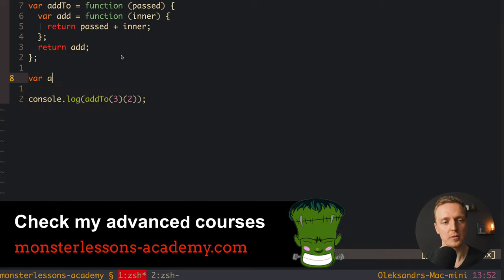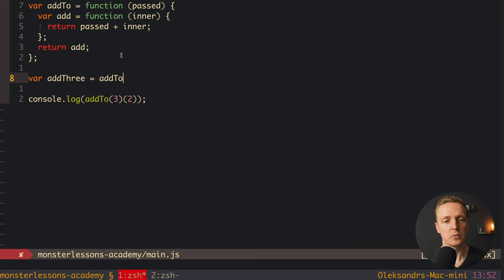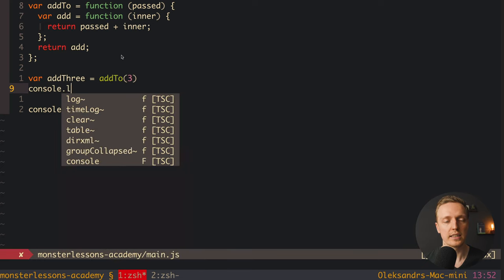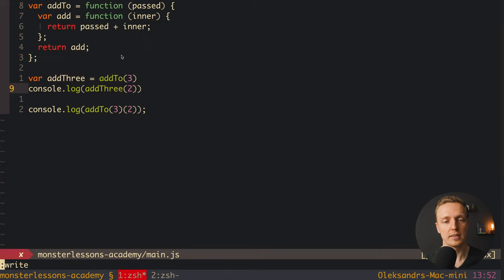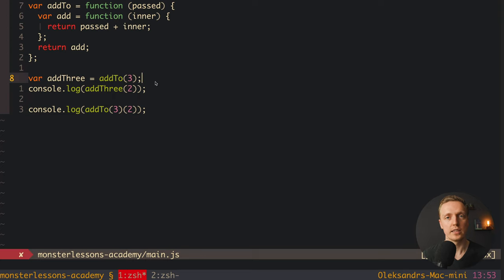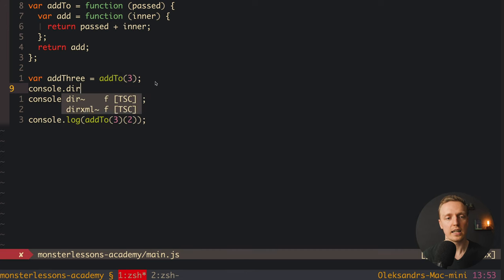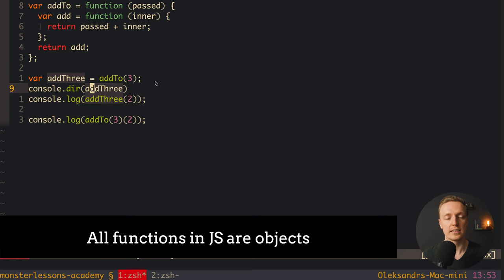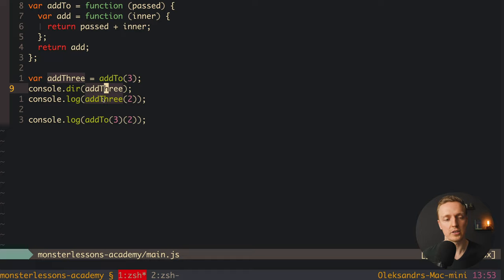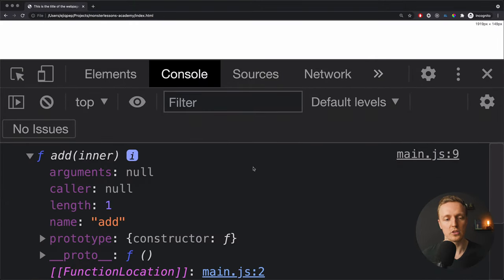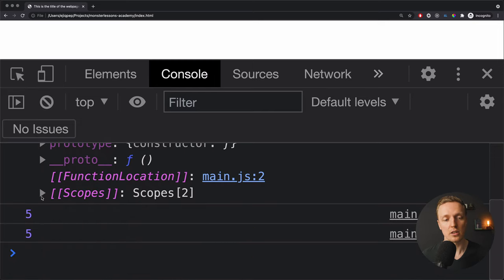To make it more clear, we write add3 equals add2(3). Now we console.log add3(2), which will add 3 and 2 to get 5 — exactly the same result. For an important deeper understanding of closures, we can use console.dir on add3. Since all functions are objects, console.dir lets us inspect what is inside. Opening the result in the browser, we see our add function with a lot of stored properties. We're interested in the scopes section — opening it, we can see closure listed there.